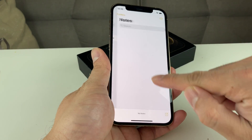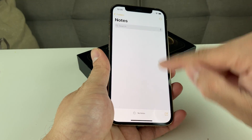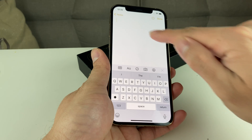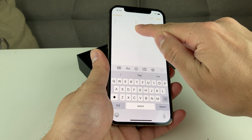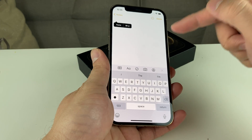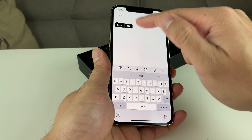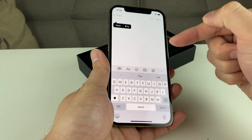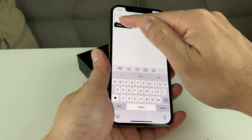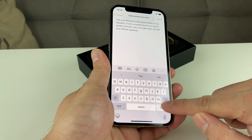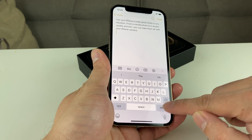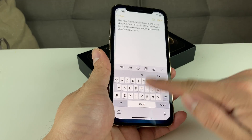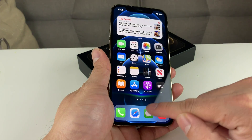Let's say we wanted to put it in our Notes. Simply open up the Notes app, click on new note, then press and hold. Each time you press and hold, if you have something in the clipboard it will recognize it, and you can simply paste that in. That's how you copy and paste text.